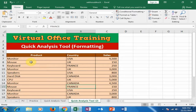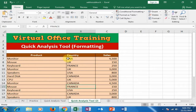Welcome to the Virtual Office Training. Today we will learn how to use the Quick Analysis tool in Microsoft Excel. We will use the formatting option from the Quick Analysis tool. Here, product, country, and sales are given, and I want to do the quick analysis from this data.